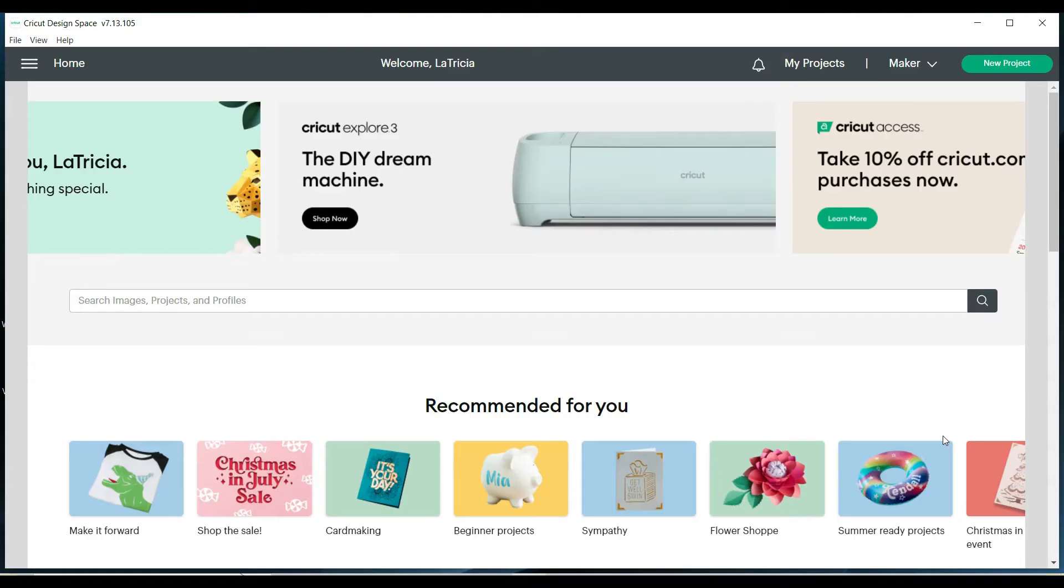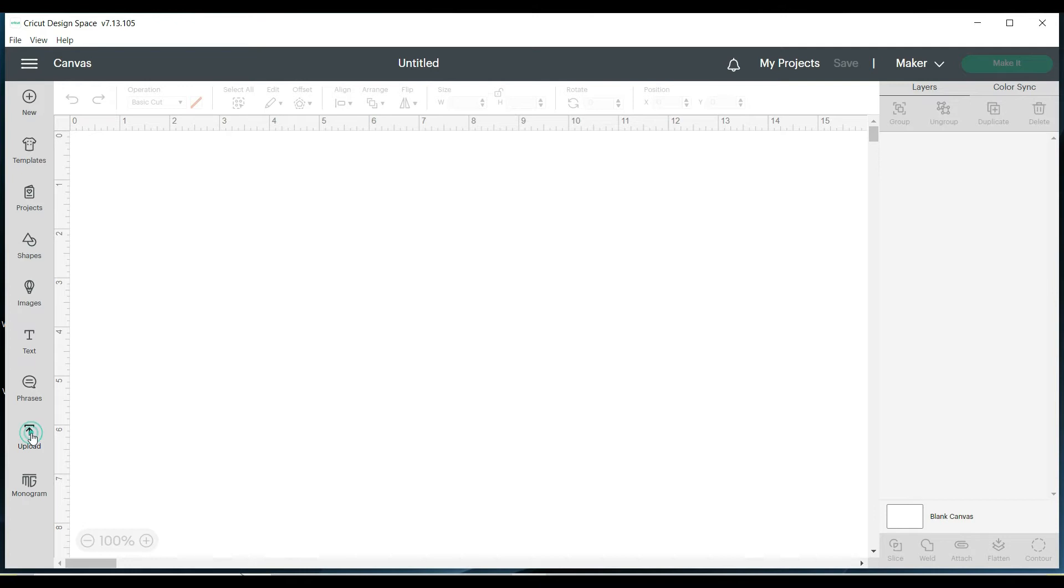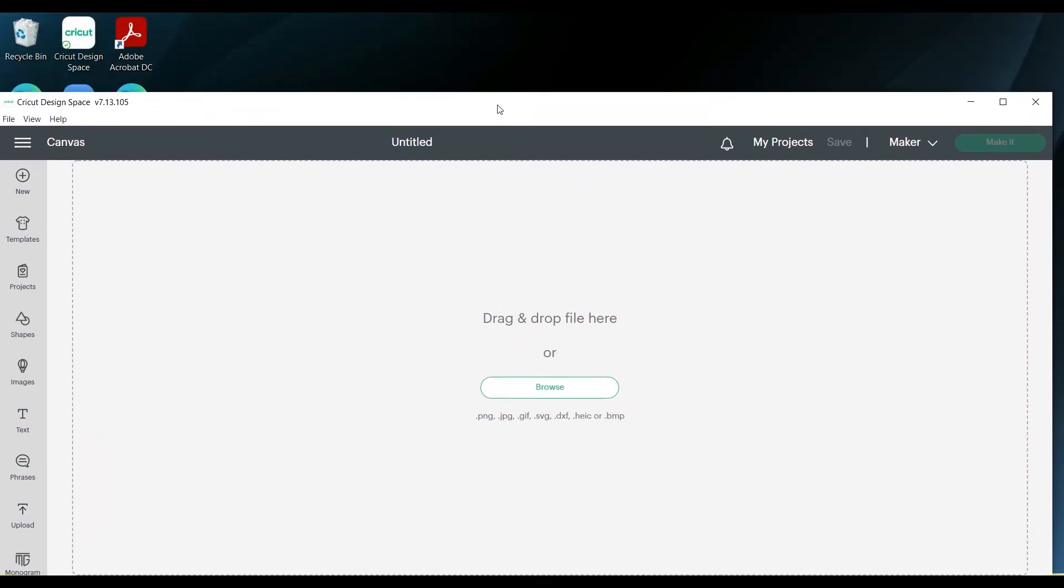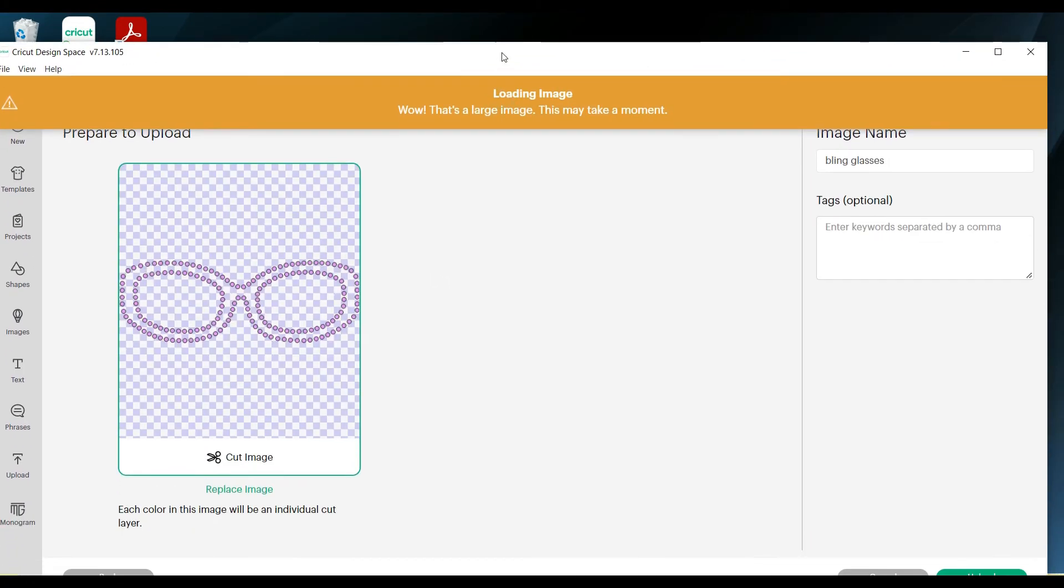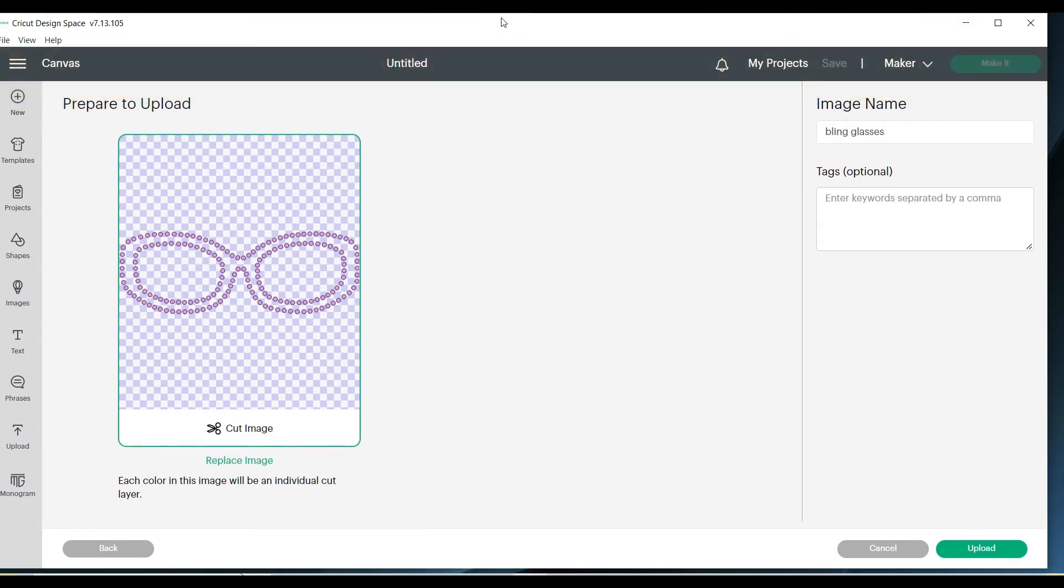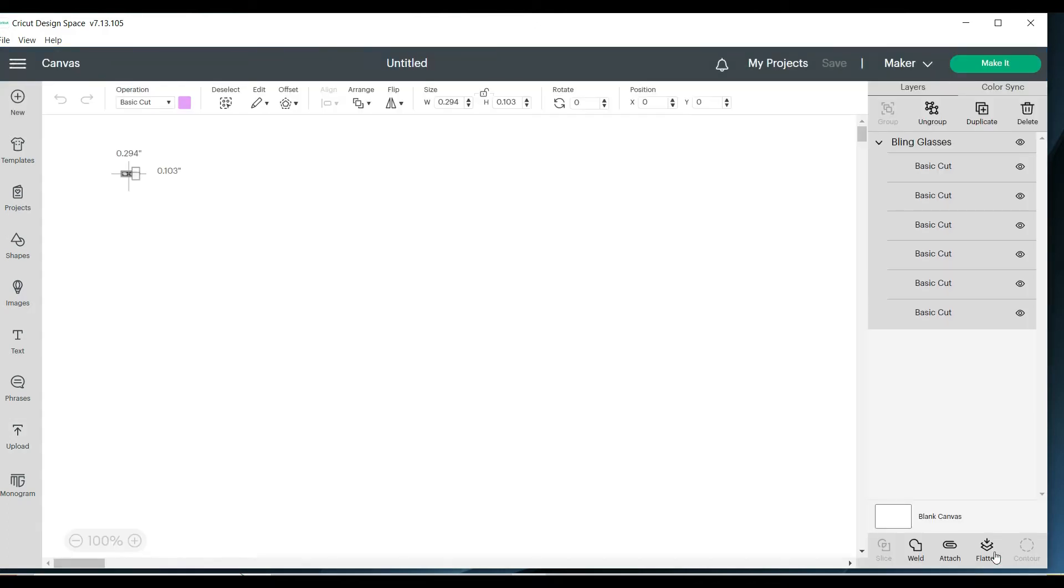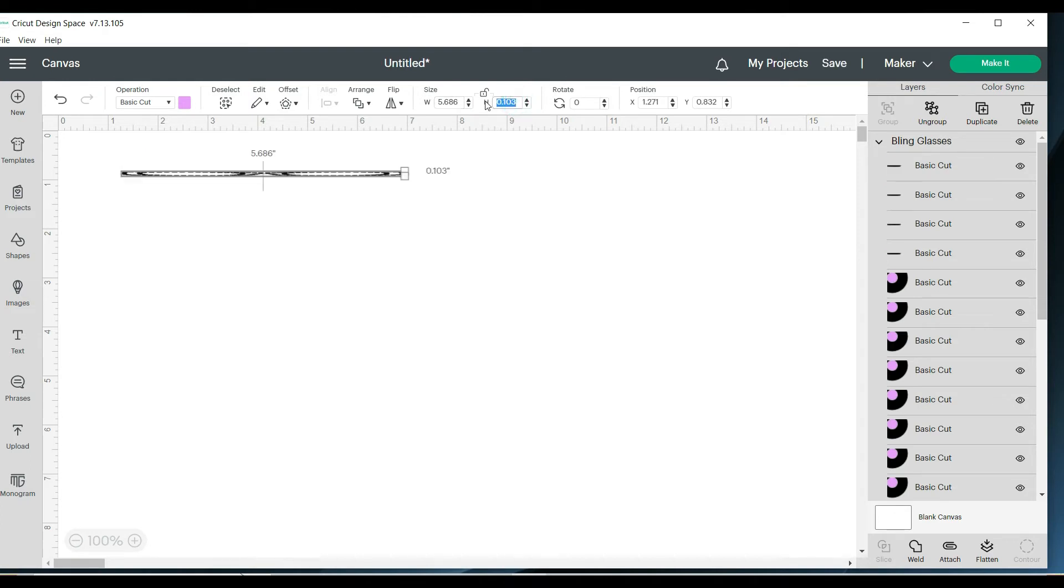I'm in Cricut Design Space and I'm ready to upload my design. I'm going to go to the top right, click on new project, go to the bottom left, click on upload, upload image. I'm going to drag my image in. It's on my desktop. Now I'm going to go to upload, click on the image, go over to add to canvas. And you can see it came in really tiny. So I'm going to change it to the correct dimensions. 5.686 in width and 1.989 in height.